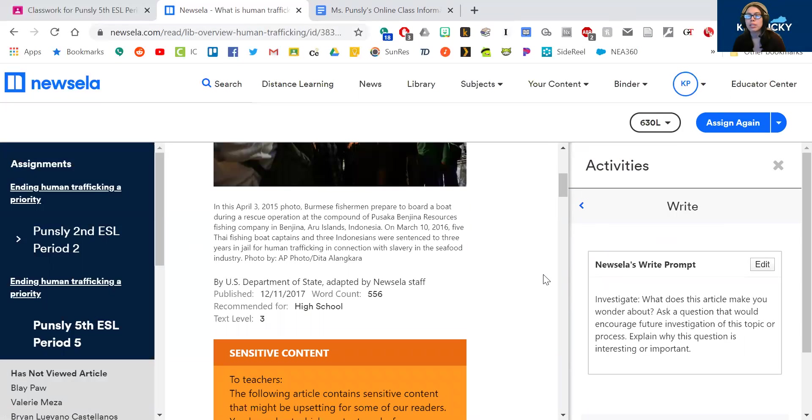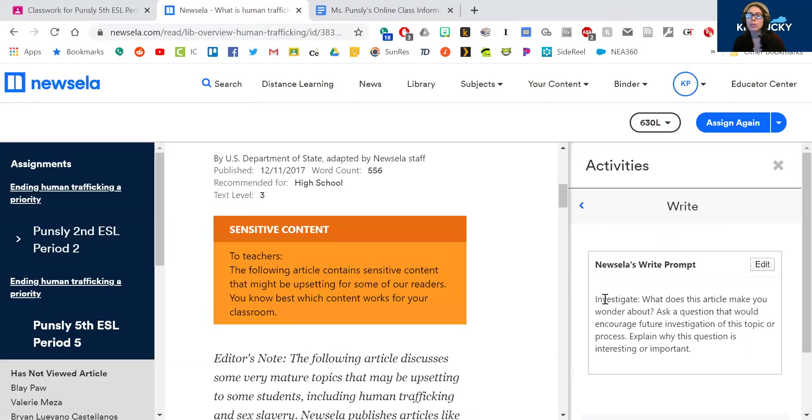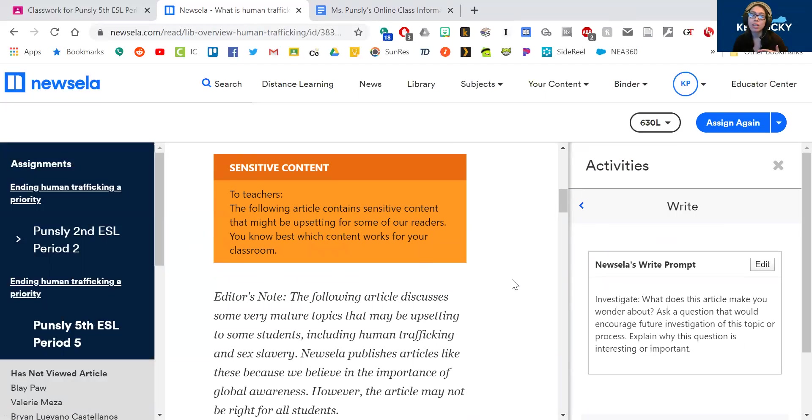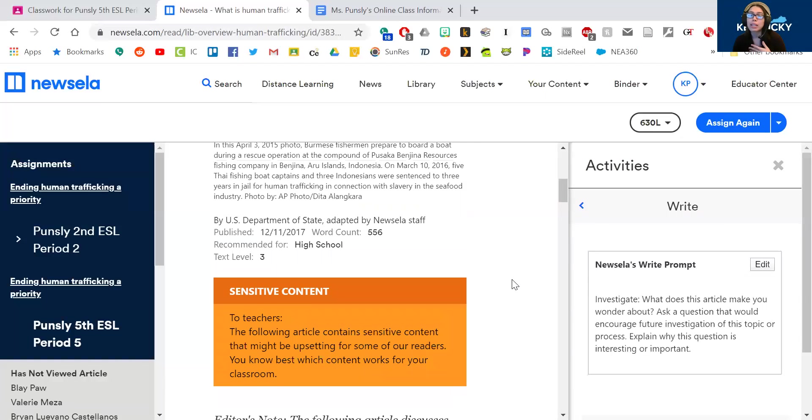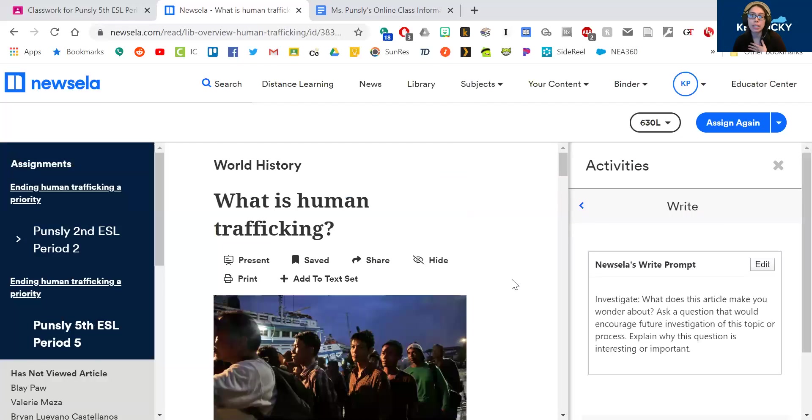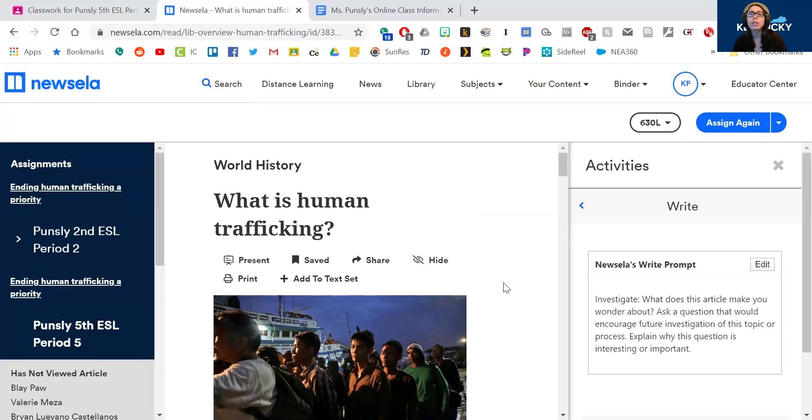So it says, what does this article make you wonder about? And ask a question that would encourage further investigation of this topic or process. Why is this question interesting or important? So remember, we've been talking about modern slavery for a long time. This is a sensitive topic, and it can be a little bit upsetting. So please, please come and talk to me or a counselor or a parent if you're having trouble.